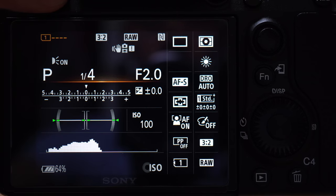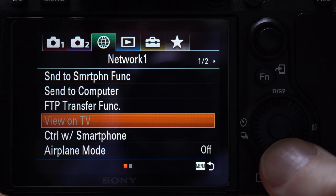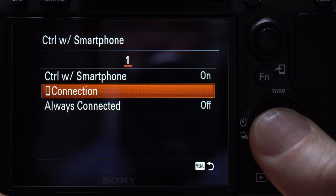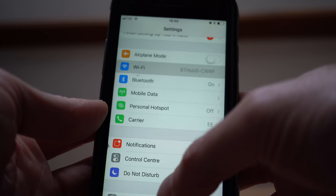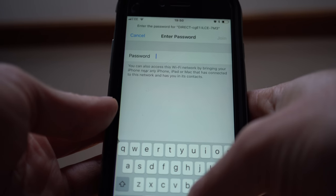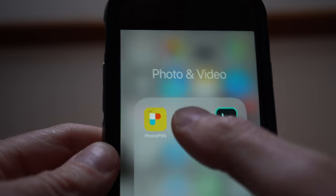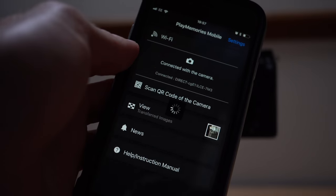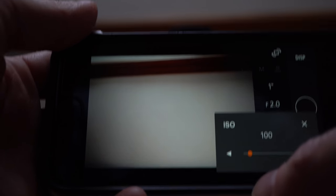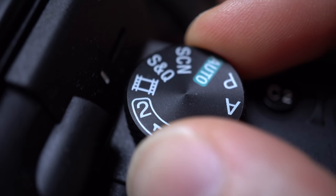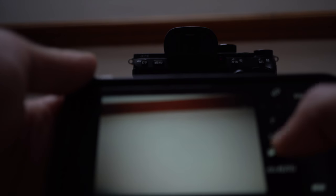The other feature that I used to use in the Play Memories app was being able to use my phone as a monitor. This option is still available on the a7 III — you just need to find it within the menu settings. On the Network One menu, go down to Control with Smartphone and then click Connection. Your camera will then put out a Wi-Fi signal. You can connect to it from your phone, and once you've put in the password from the camera, you download and open the Play Memories app. From there you're able to control the camera. You don't have a lot of settings to play with, but you can mess with the ISO, change the shutter speed and change the aperture. You'll need to have the camera dial set to video mode so that you can record videos, otherwise it just takes photos.